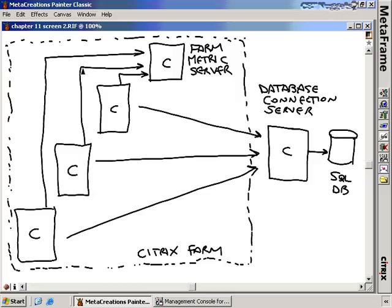Farm-Wide Metrics flow continuously from each Citrix server up to the Farm Metrics server. Server-Specific Metrics, however, are updated about once an hour. There's a file on each Citrix server in the Program Files\Citrix\Citrix Resource Manager\Summary Files folder that is updated every hour and pushed to the database connection server about once an hour. The database connection server stores these files for that day's metrics, and then about once a day pushes that information to the SQL database. That day's information can be viewed up to the hour on the database connection server.